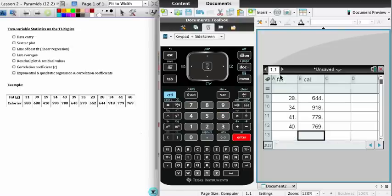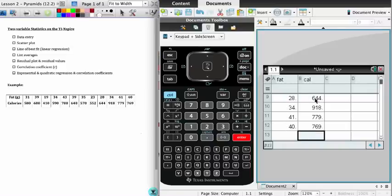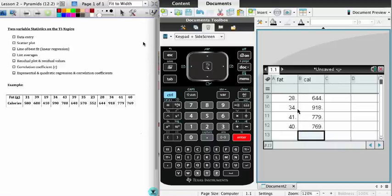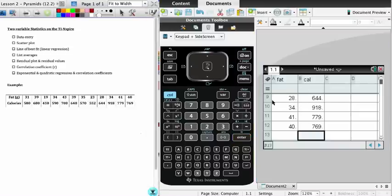First things first, what I want to make sure is that at the very least hopefully I haven't made any errors, but I have the same number of entries for fat as I do for calories. Otherwise you're going to get a dimension mismatch on your calculator - it's going to be unable to do any two-variable stats calculations because you do not have pairs of data.